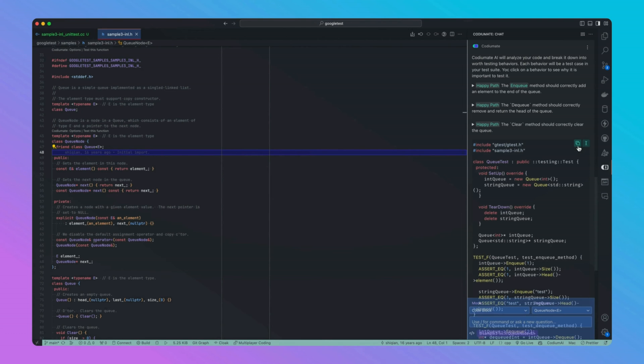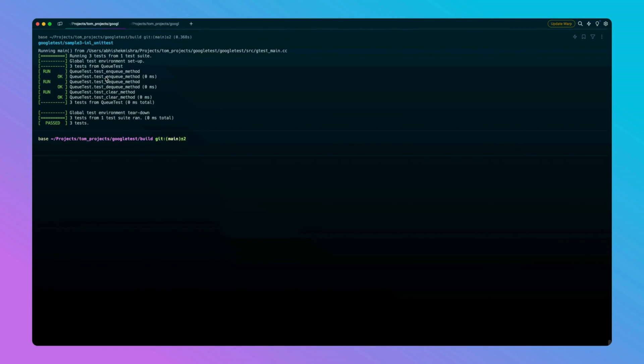You can copy, paste, and run these tests, and voila, the test passes.